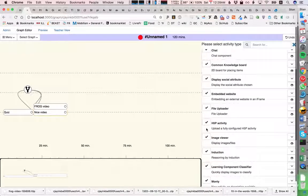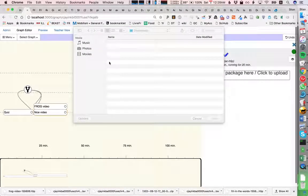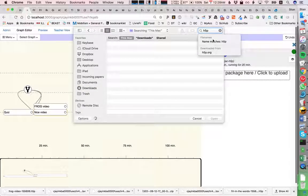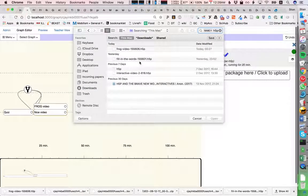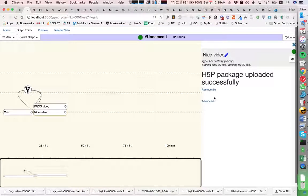For the nice video, we will also make an H5P, but here we will instead upload the standard video made by the H5P consortium.